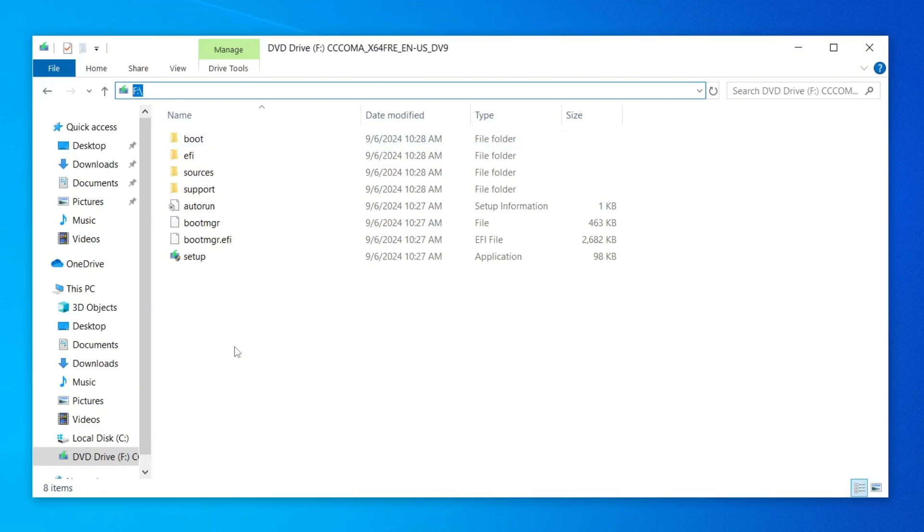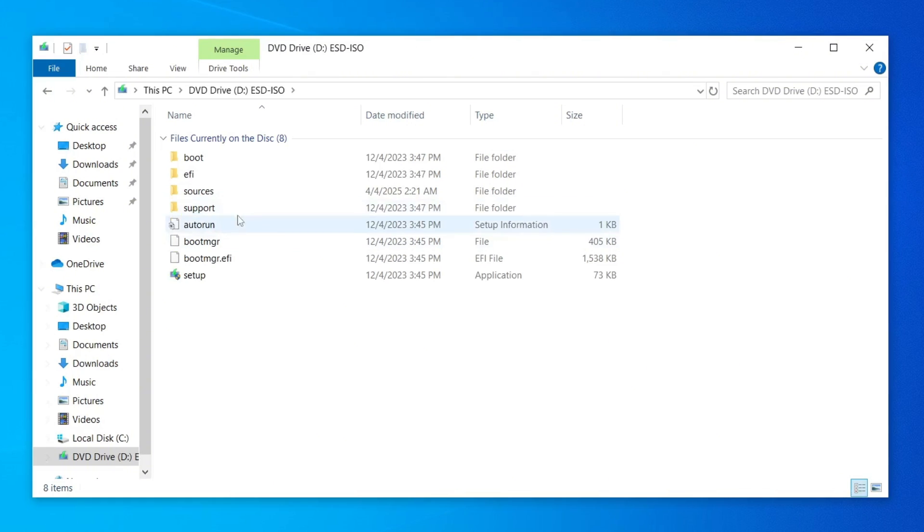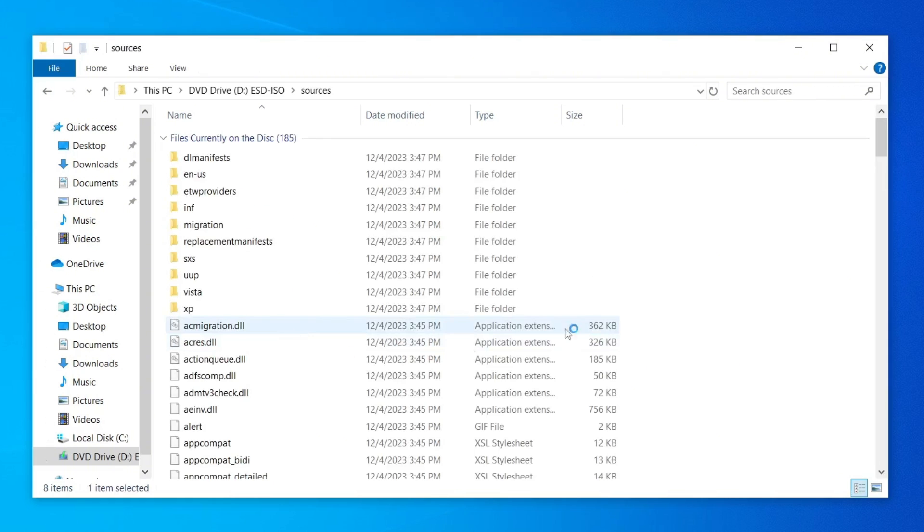Now, the next step is to open PowerShell in the correct location. First, double-click the Sources folder inside the mounted Windows 11 ISO. Once you're inside the folder, find an empty white space in the window, any blank area where no files are listed.